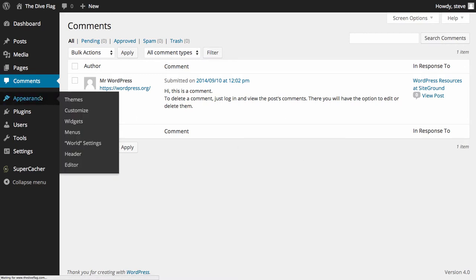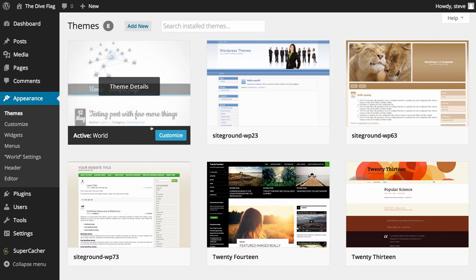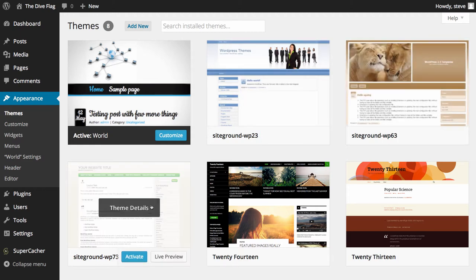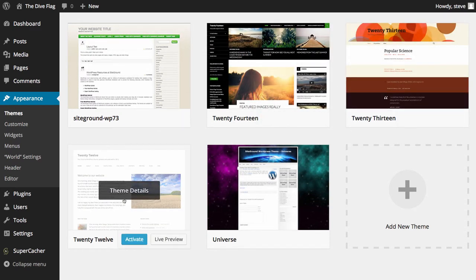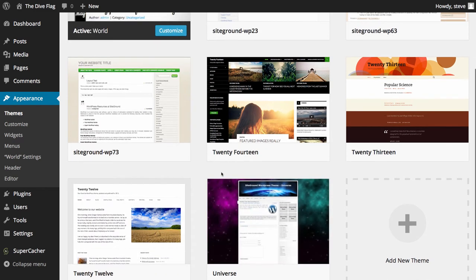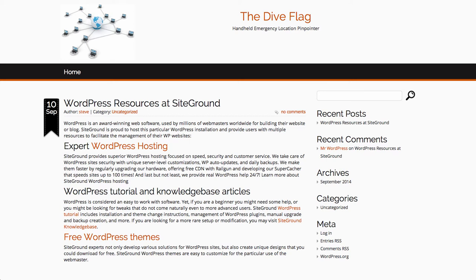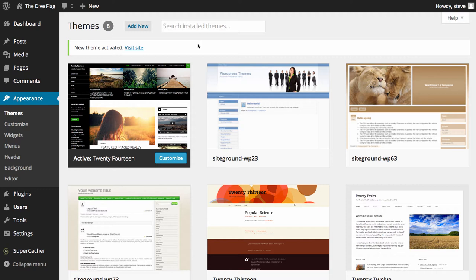The next option is Appearance. Clicking on Appearance takes us to the Themes option. The active theme is World. SiteGround has installed SiteGround WP23, WP63, and WP73. WordPress also comes with 2014, 2013, 2012 themes, and SiteGround has added Universe. You can change your theme very easily by clicking Activate, and if you refresh your site you'll see the whole site has changed its look and feel. We'll take you through themes in more detail in the theme section.